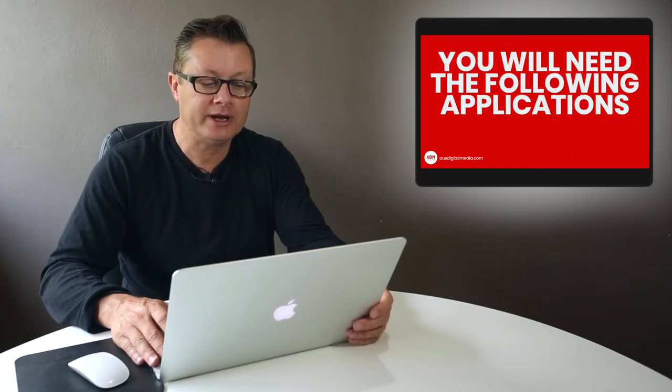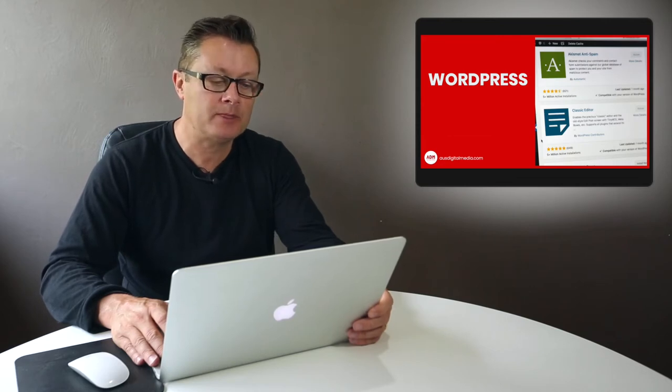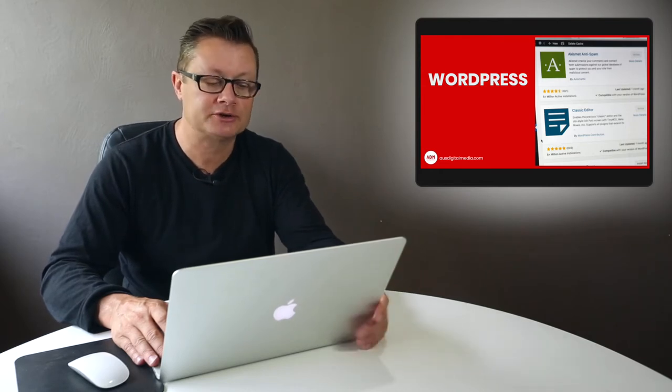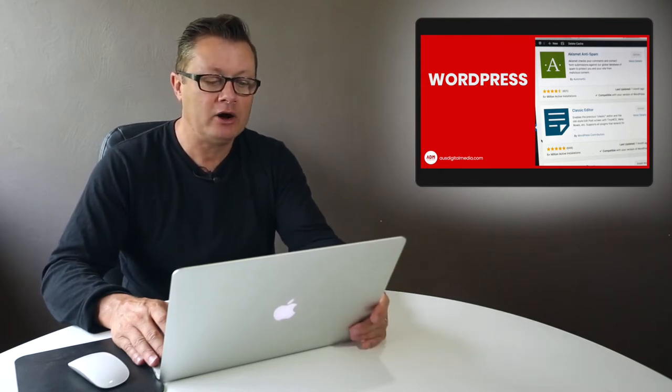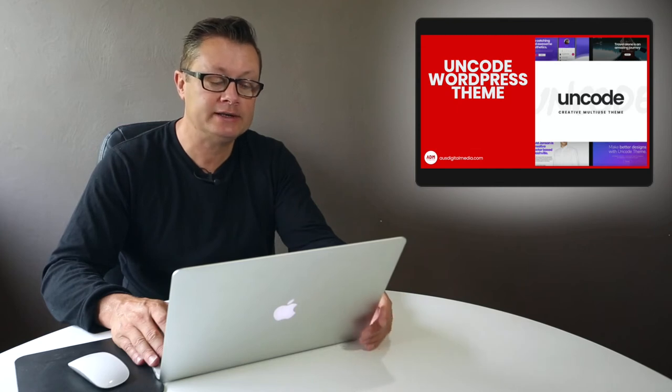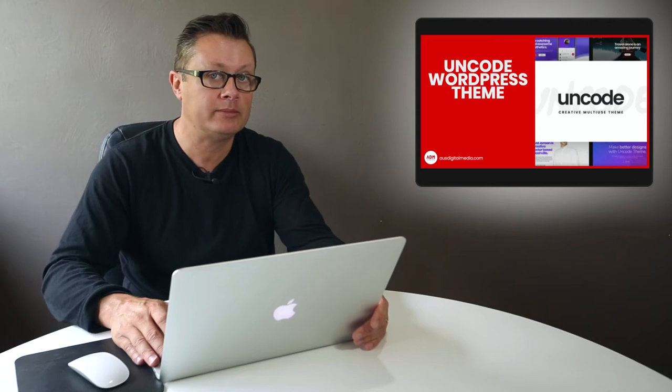You will need the following applications: WordPress. Now if you are embedded into the Wix system or the Squarespace system or something similar, you can still take some of the knowledge from this tutorial. I recommend you use the Uncode WordPress theme if you're following along here. That is the theme that we recommend for all of our clients and it is the only theme that we roll out across all our professional websites for our client base.